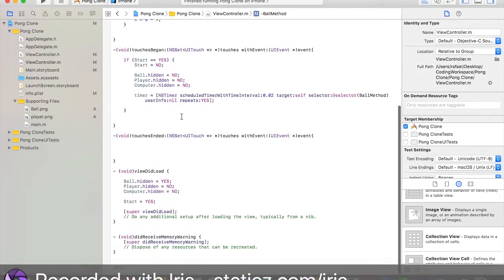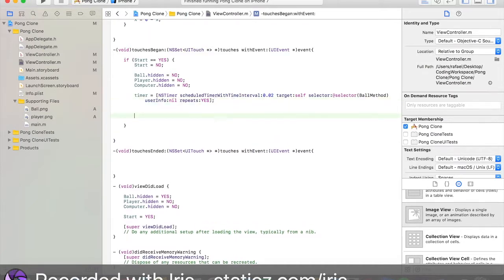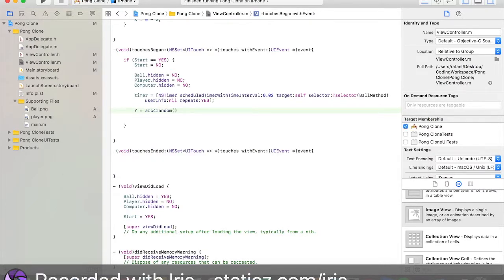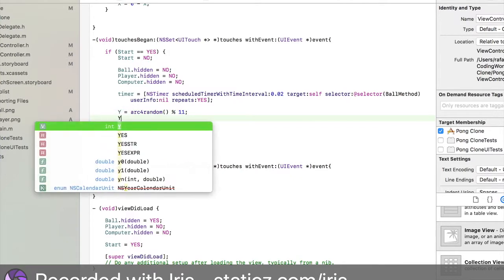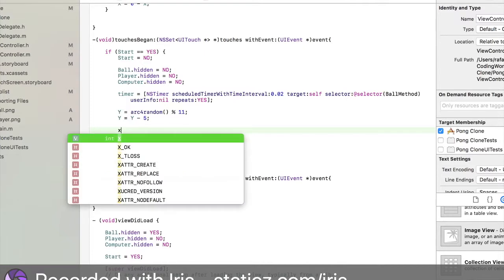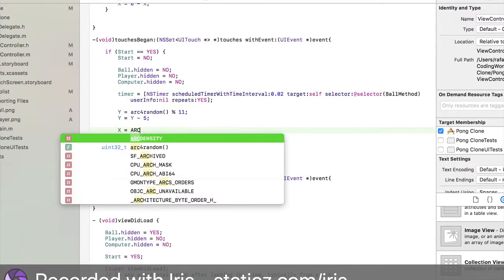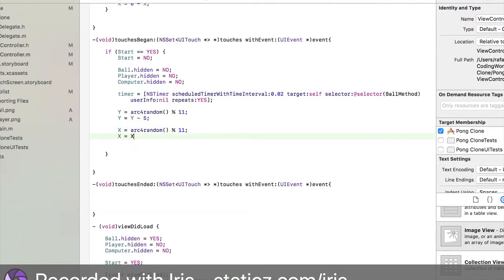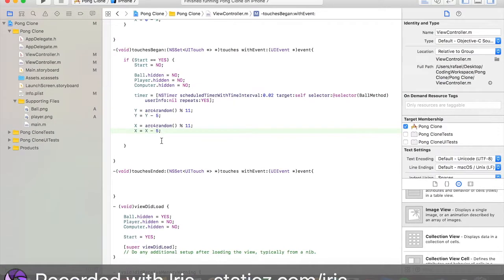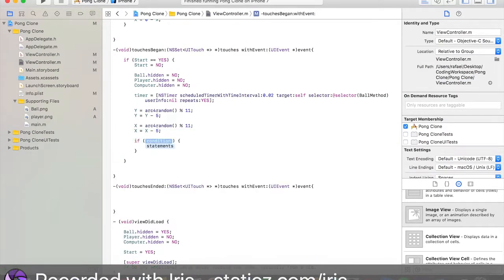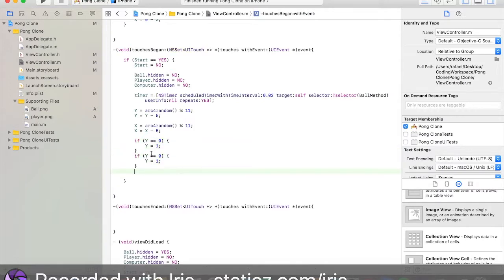Go back to our touches began method. This is the last thing we'll be doing for part 1. We're going to be coding random number generators. Do y equals arc4random percent sign 11. This is a random number generator. Do y equals y minus 5. We're going to do the same thing for the x integer. Arc4random percent sign 11. x equals x minus 5. Now we need to do some more if statements. Do if y equals equals 0, we're going to set y to 1. Copy and paste it and do the same thing for our x integer.